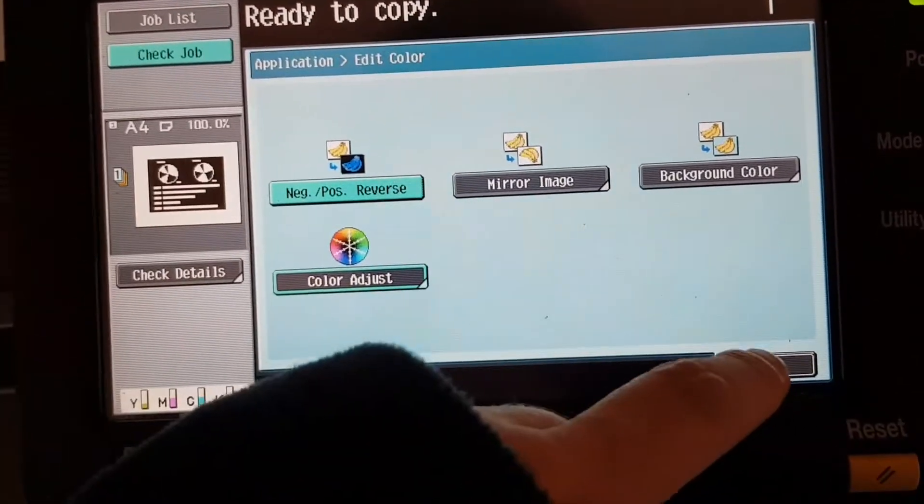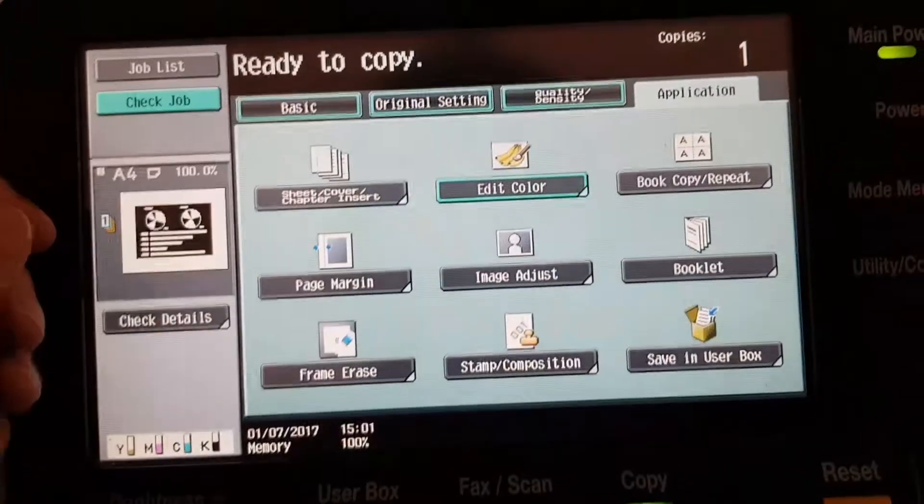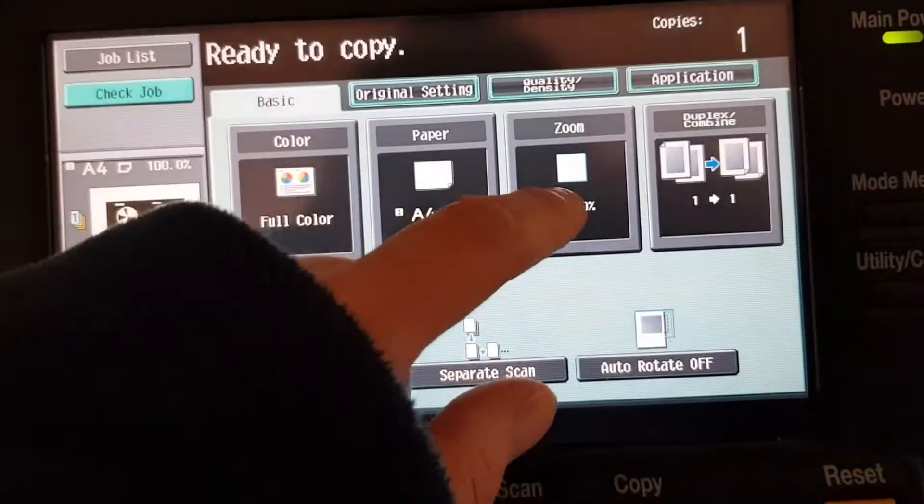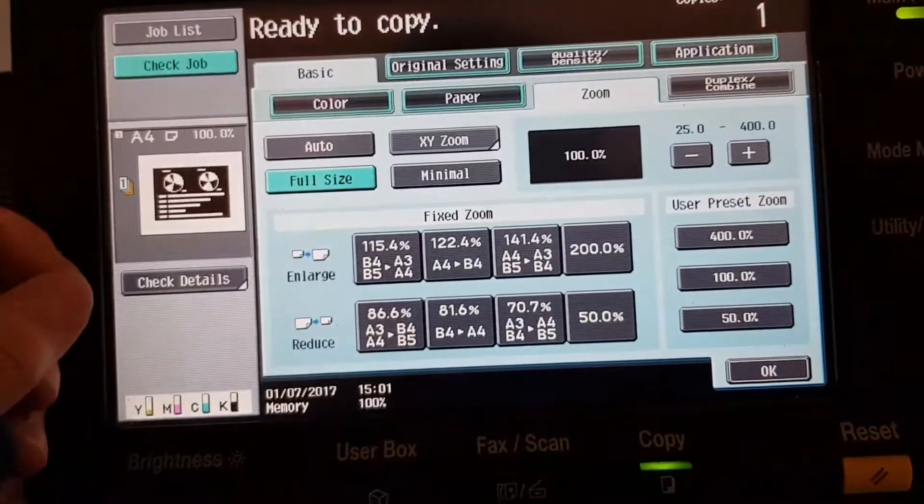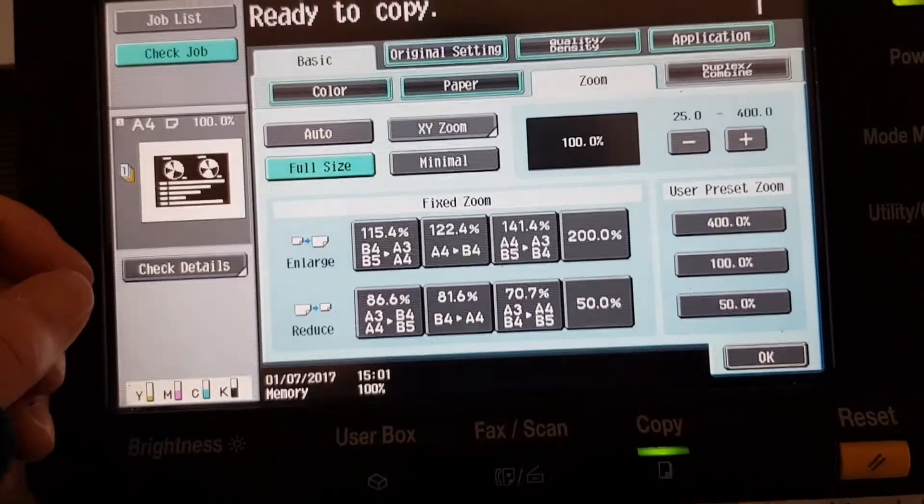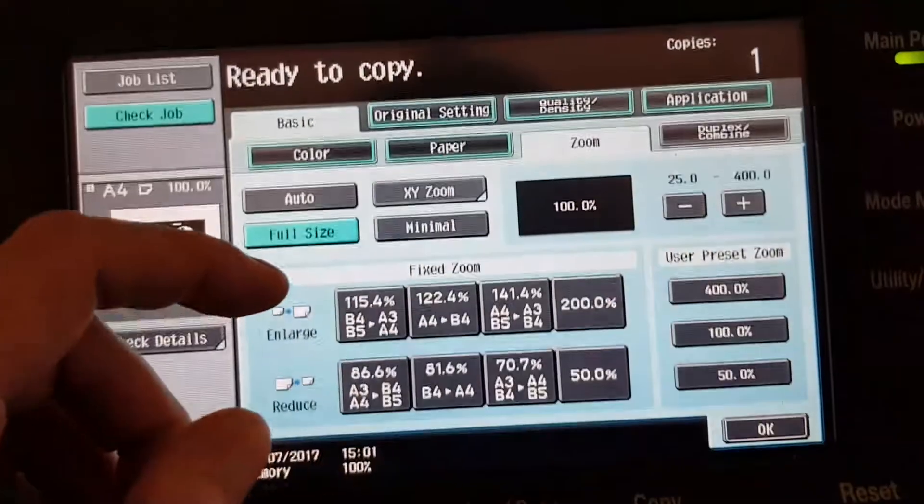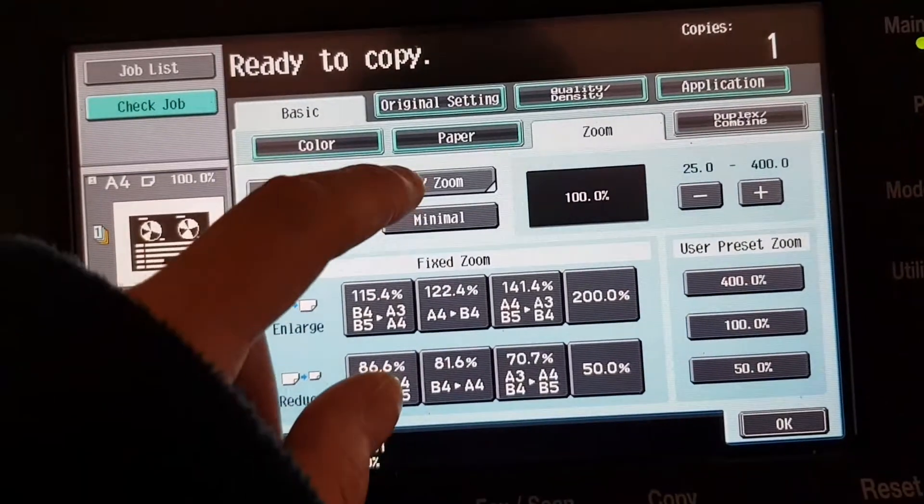And then we've got to go back here and enlarge it. So maybe enlarge it. How big will we make this? We've got to go here first.